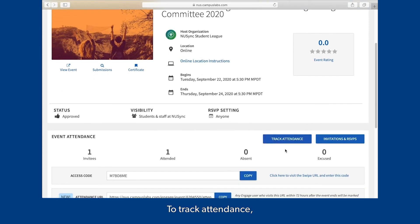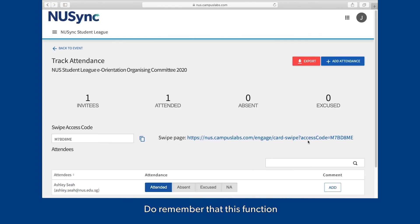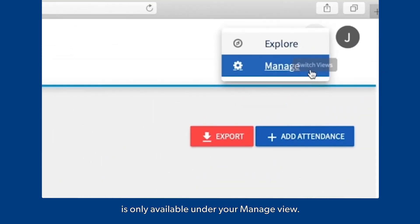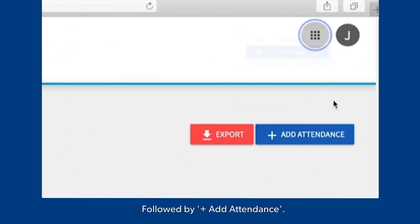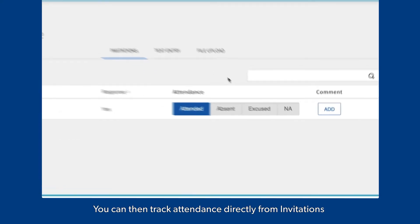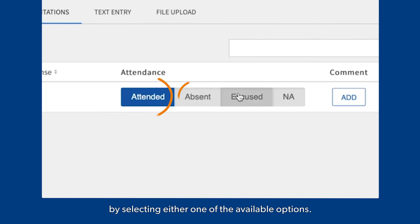To track attendance, select the Track Attendance. Do remember that this function is only available under your Manage View, followed by Add Attendance. You can then track attendance directly from invitations by selecting either one of the available options.